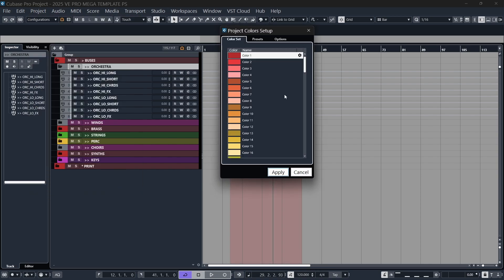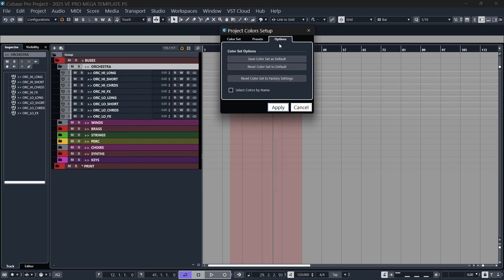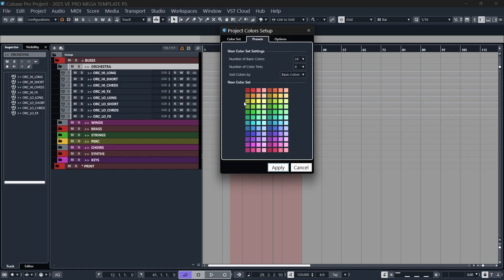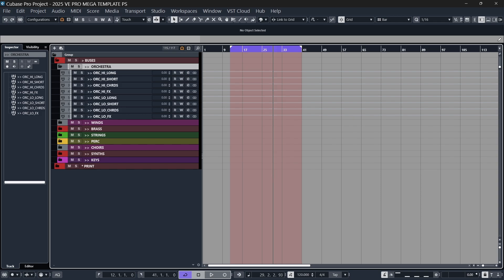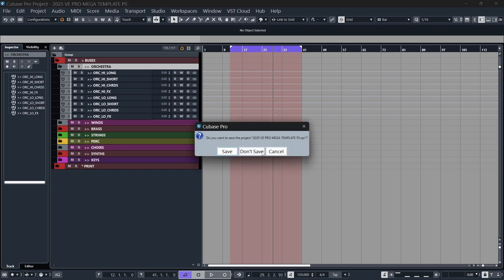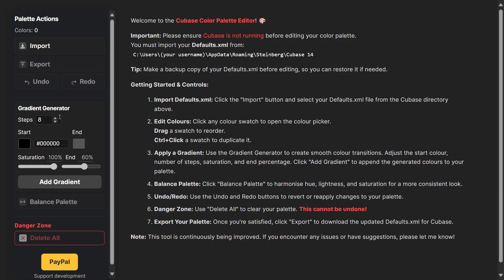Whatever you've got currently set, go to the options tab and save color set as default, hit apply, and then close Cubase completely.